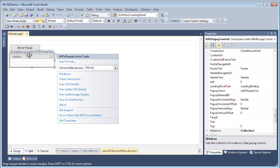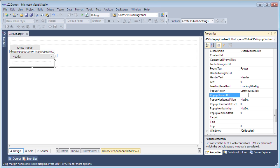To do that, you simply set a property in the ASPX pop-up control. We'll set the pop-up element ID to show button. Now I'm going to set up a couple other things, such as the header text, its content, as well as how the pop-up will be displayed.